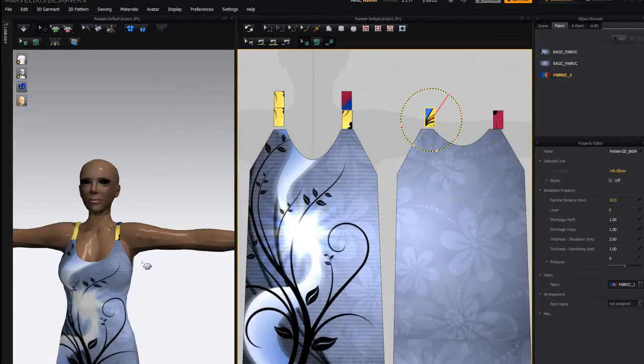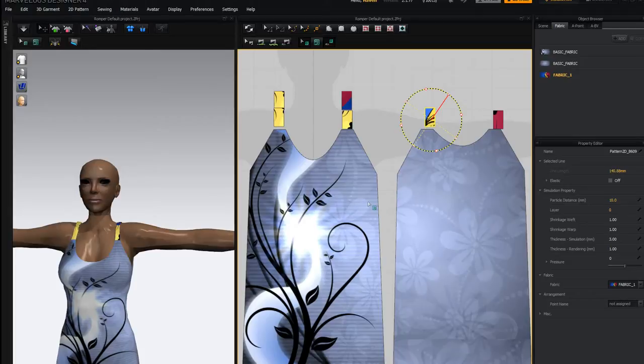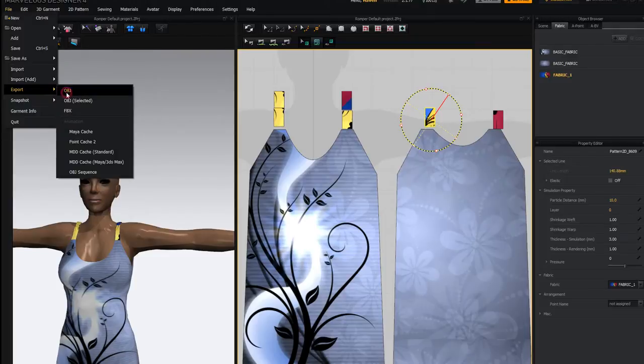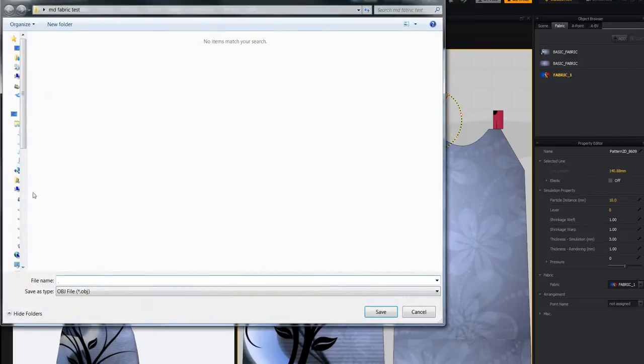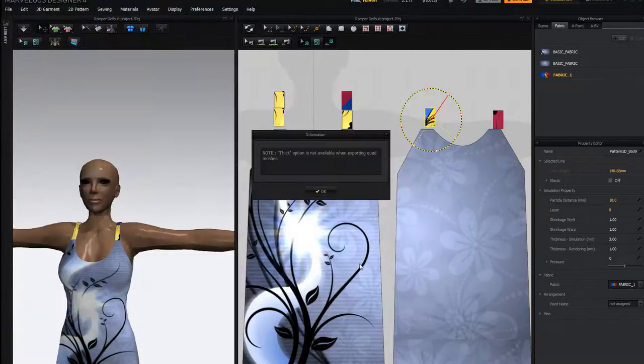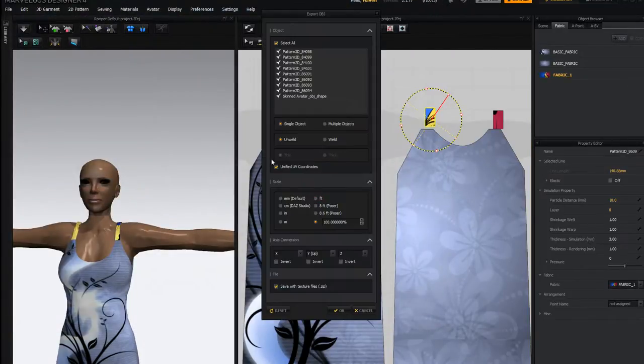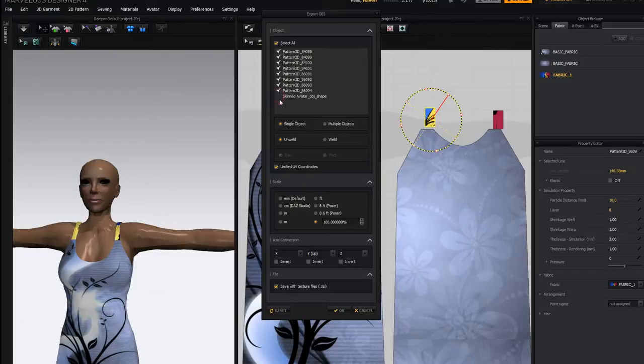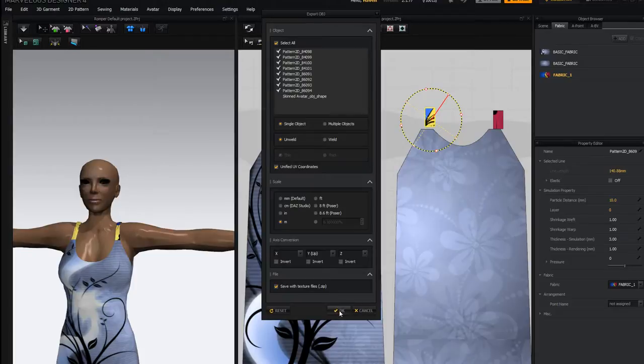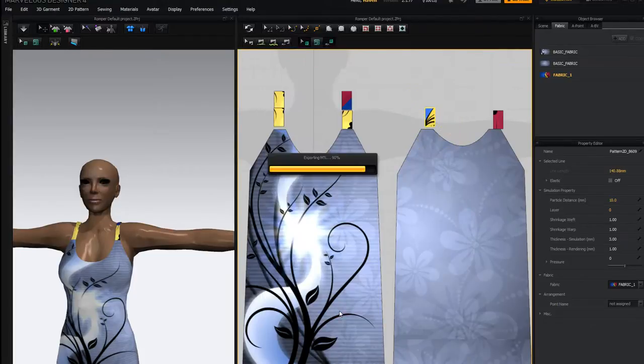Now, when you take this and you're going to export this, you go to file and export. And we'll just call this fabric test. Whoops. Without the W. And click save. When you go to save it, you'll see down here it says save with texture files dot zip. By default, that's unchecked. So, you want to check that. And then click OK.